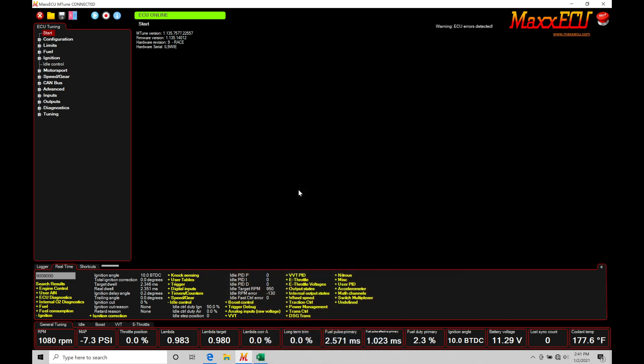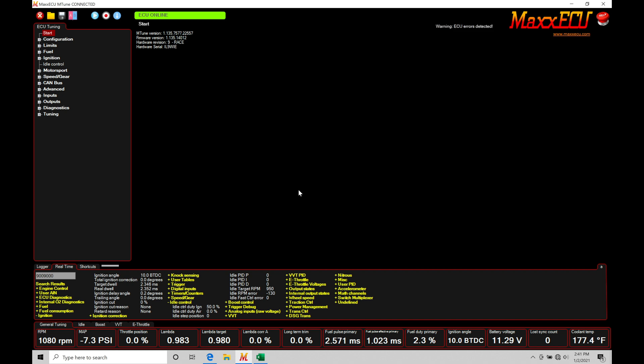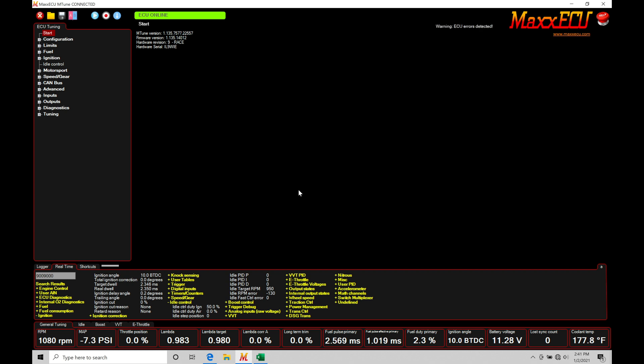So let's get started. We're going to be taking a look at working with our open loop style idle control utilizing a stepper motor within our control routine. The last video we looked at our open loop control based on a pulse width modulated style idle control solenoid. It's going to be the difference of working with these two different types of idle control motors or solenoids fitted to our engine. That's really going to be dependent on what type of engine we're tuning. Certain OEM manufacturers ran pulse width modulated control and others ran stepper.